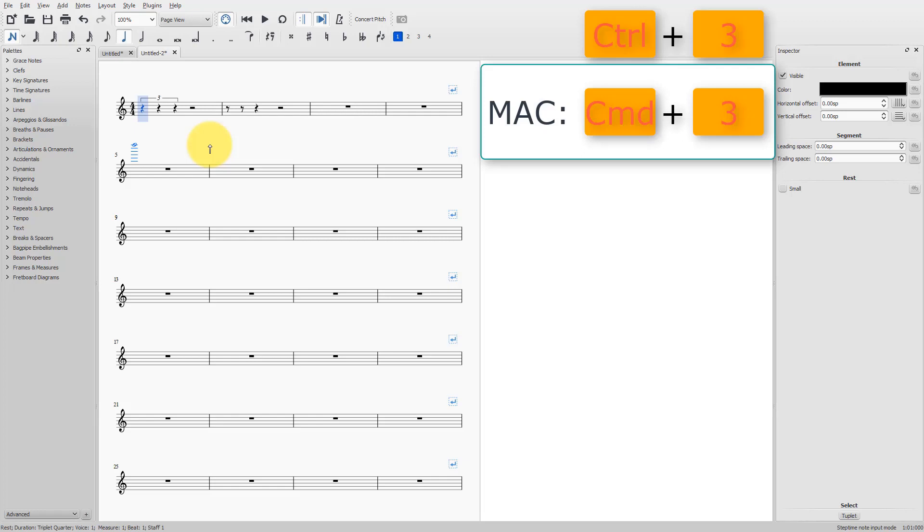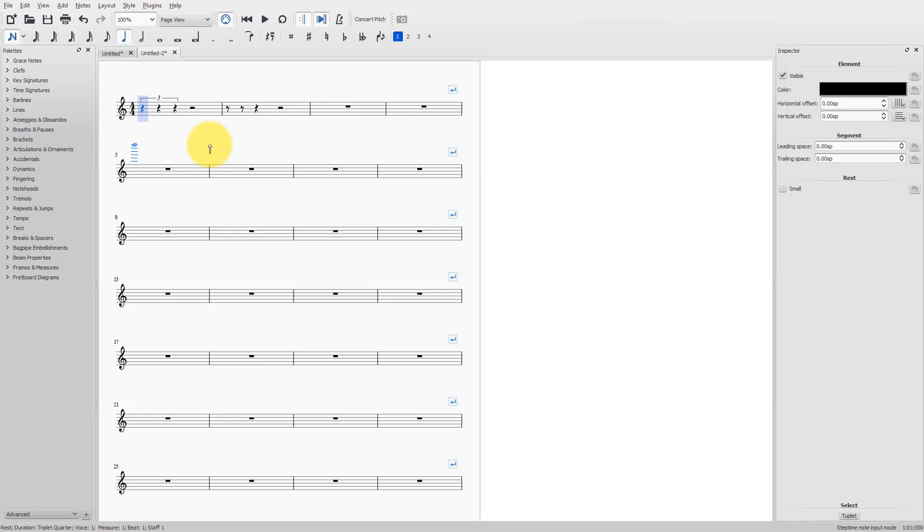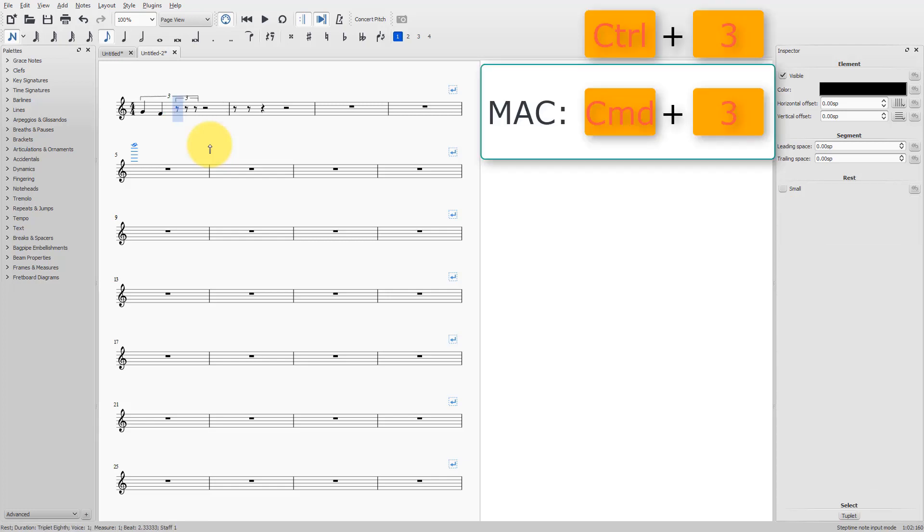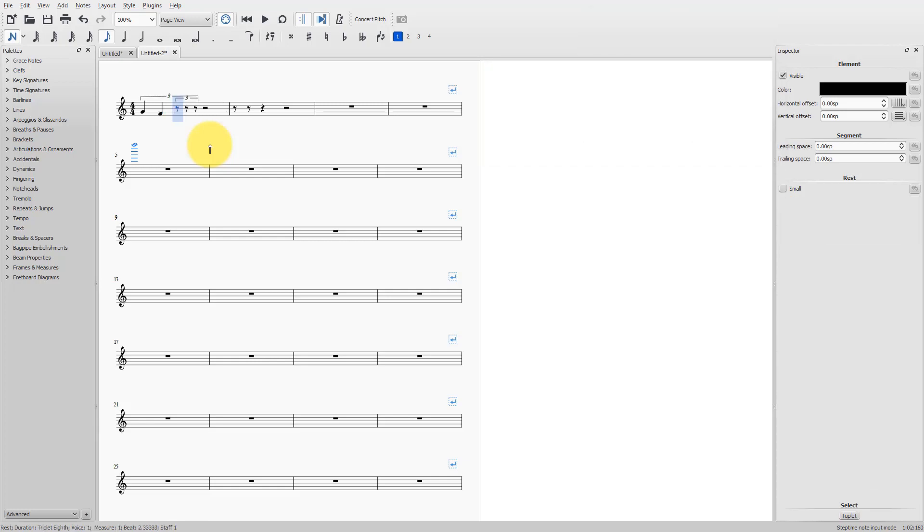And I will already write the two first notes. Well, let me say G, F. And then, on the third rest here, I will create another triplet by simply typing Ctrl 3 again. And here is my quarter note divided in three eighths triplets.